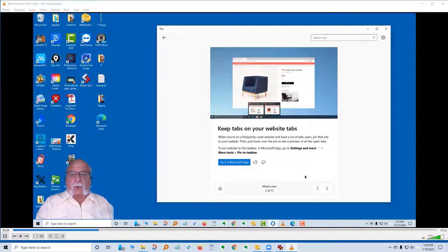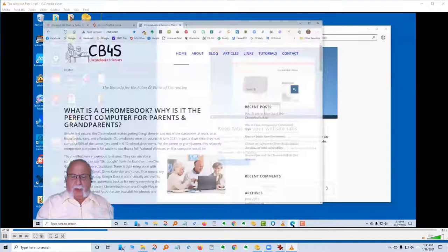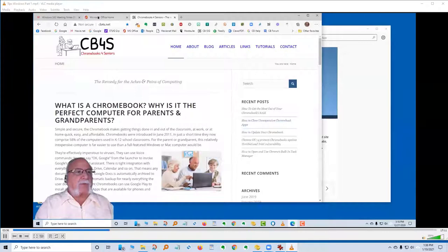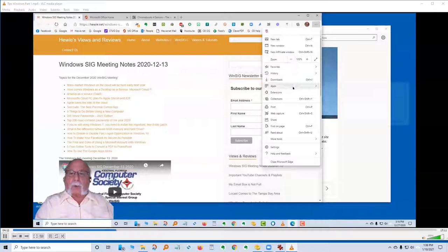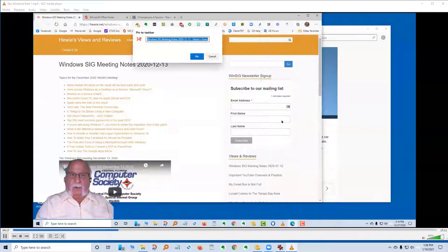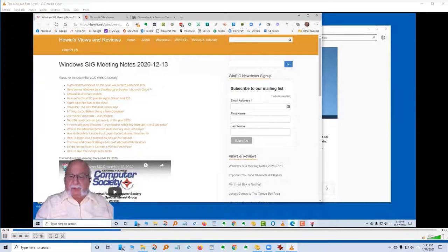Card two: Keep tabs on your website tabs. When you're on a frequently used website and have a lot of tabs open, pin that site to your taskbar. Then just hover over the pin to see a preview of the open tabs. To pin the website in Microsoft Edge, go to Settings, then More Tools, and Pin to Taskbar. I already have Microsoft Edge open with three tabs — I've had as many as 20 or 30 open at a time.